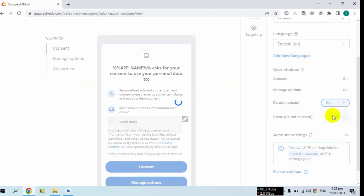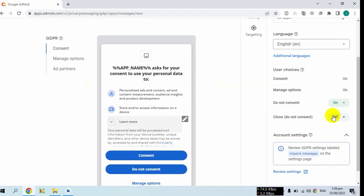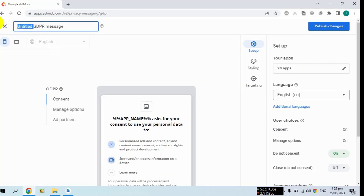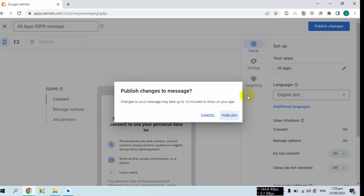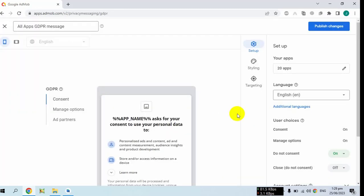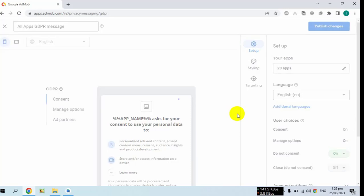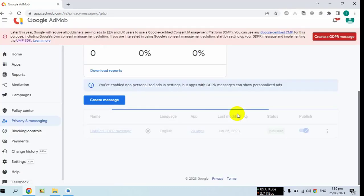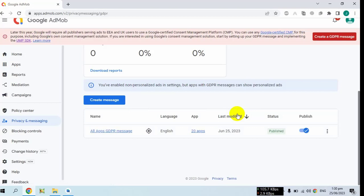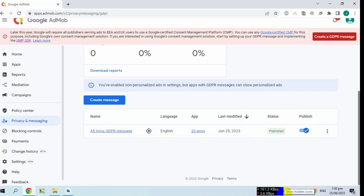You have to switch on the consent toggle. Rename the GDPR message — I am naming it 'All Apps GDPR Message' since I am applying it to all apps. The publish toggle button should be turned on. Now I am going to show you the coding side — how to implement this GDPR message in AdMob in Android Studio.